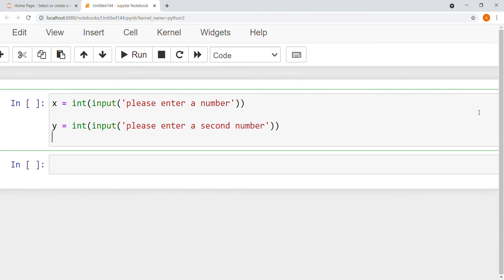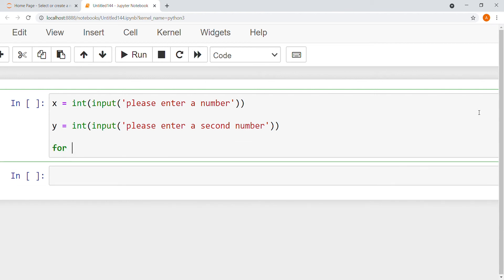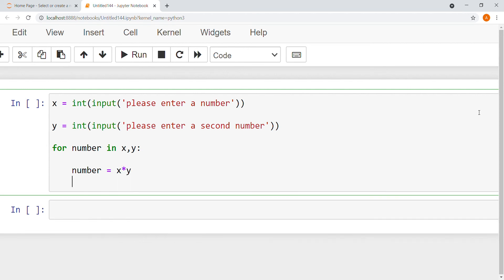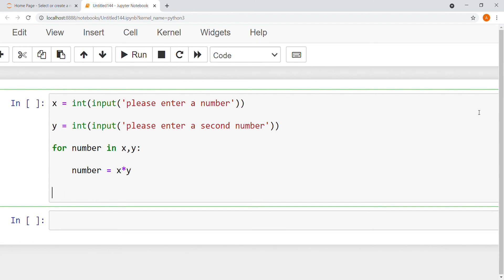I use a follow up method — for number in x and y, colon, number is equal to x into y. I write the print function: print, your answer is colon number.